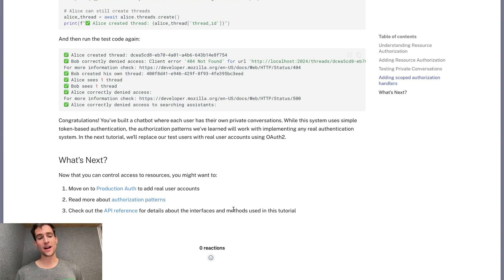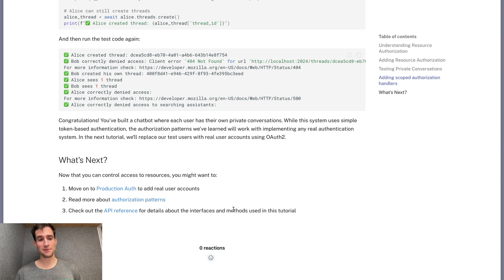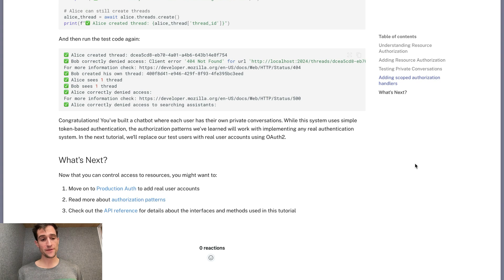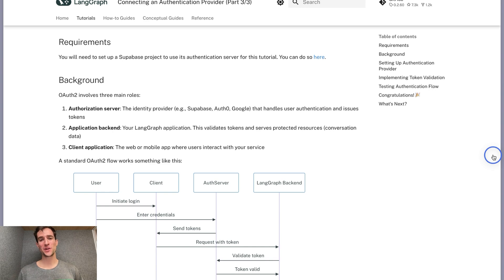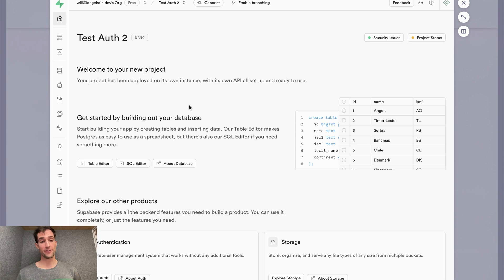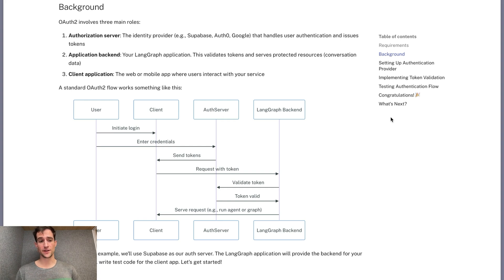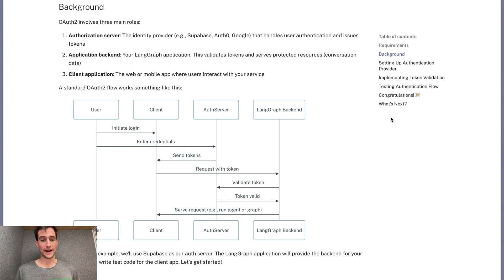In this example, we added authorization handlers to make sure users only have access to the resources that they own. We also implemented more scoped handlers to implement a more custom and restrictive policy on different resources. And now you have all the skills you need to implement auth in your service. In part three of this tutorial, we will replace our toy user database with a real production auth service to show how you can manage your users for production application. Let's connect our app to a real auth service. Supabase makes it easy to get started. If you're following along, make sure you have an active Supabase account and created a new project. If you recall from the beginning of this video, our auth service has three main components. Part one is the authorization server. In our case, it's going to be Supabase.